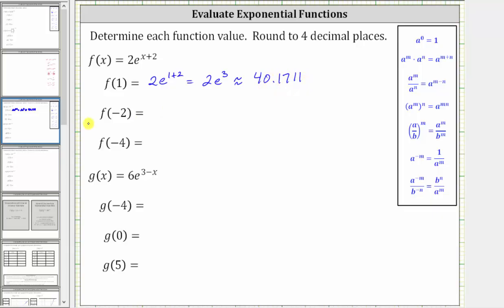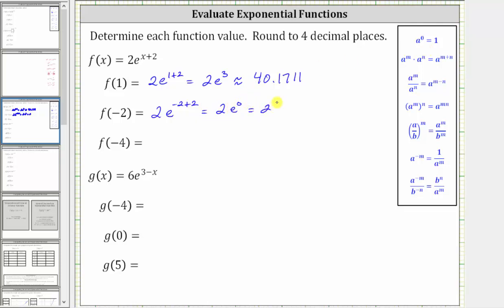Next, we have f of negative two, which means we substitute negative two for x, giving us two times e raised to the power of negative two plus two. Negative two plus two is zero, which gives us two times e to the zero power. E to the zero is equal to one, and two times one is equal to two.